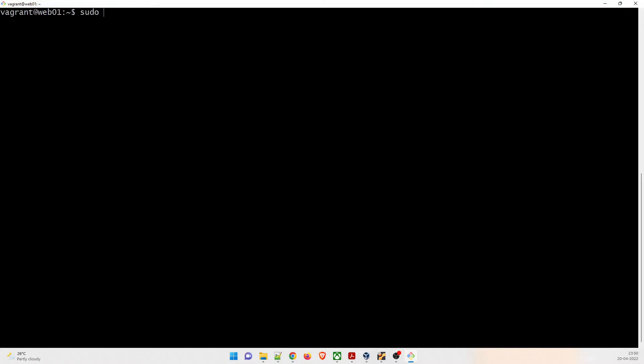Now run sudo -i to get root privileges. What we're going to do next is create a configuration file. We want to create this config file because it will be used to redirect requests from nginx to the Tomcat server on port 8080. The nginx server will act as a load balancer. We'll name the config file vpro app and create it using the vi editor under /etc/nginx.